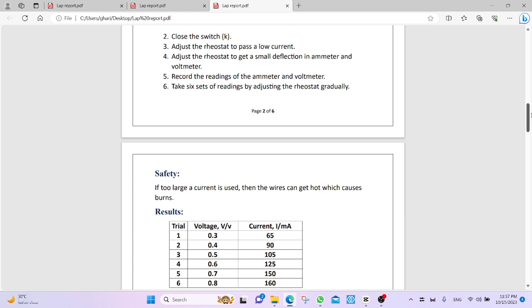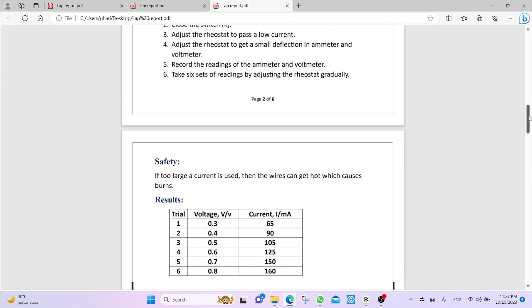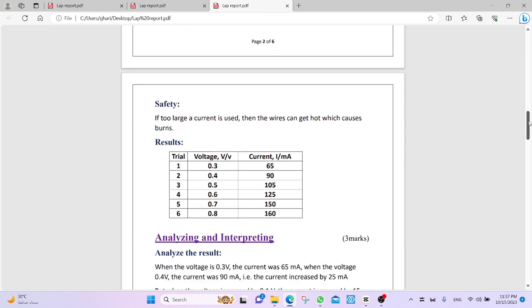Safety, we write the safety. If too large current is used, then the wires can get hot, which causes burns. Results, that are the results of the experiment. We collect the result in a table.